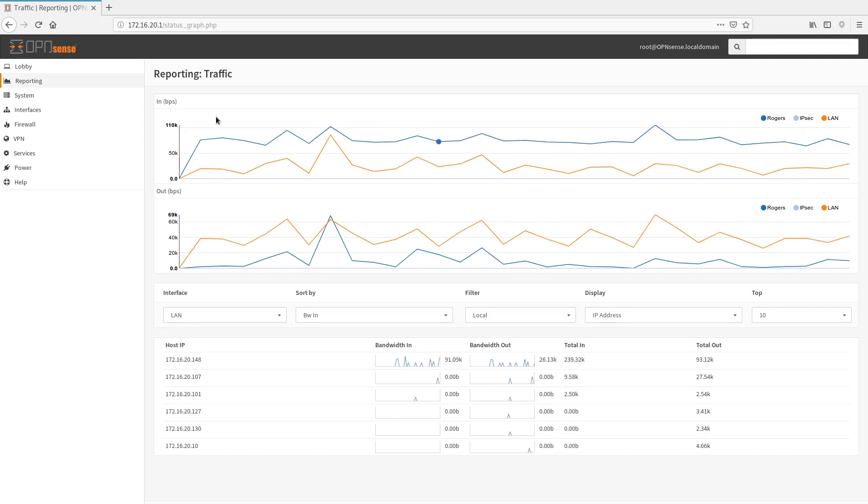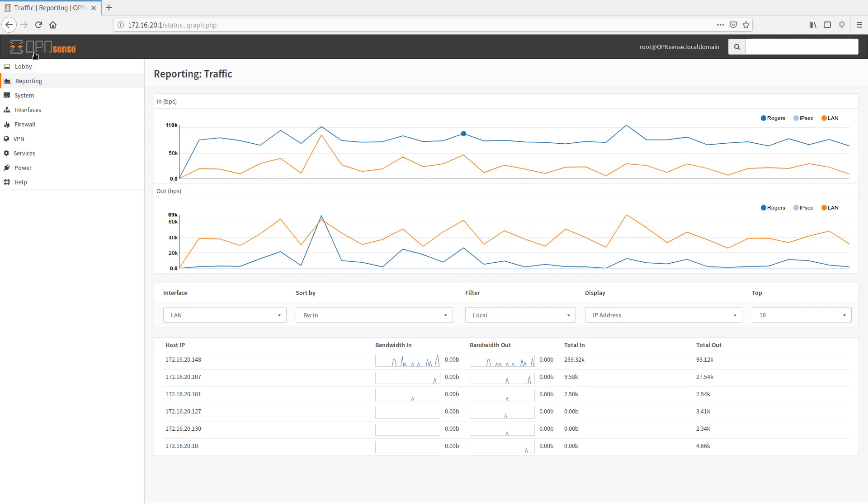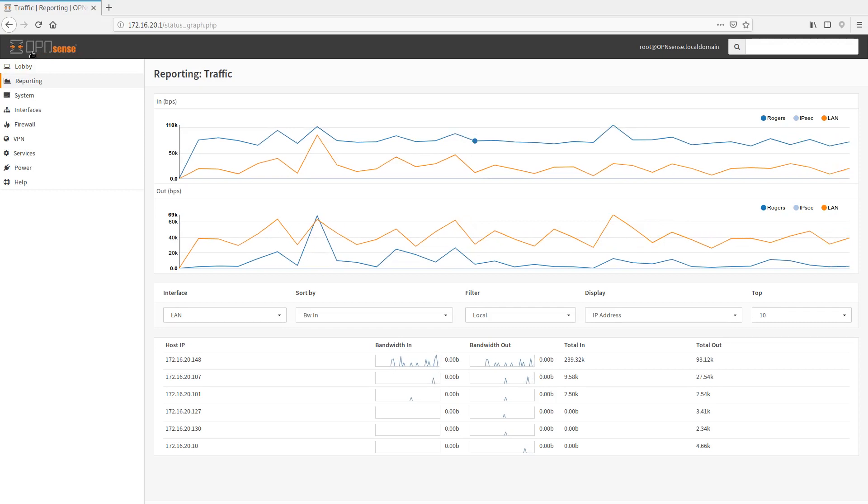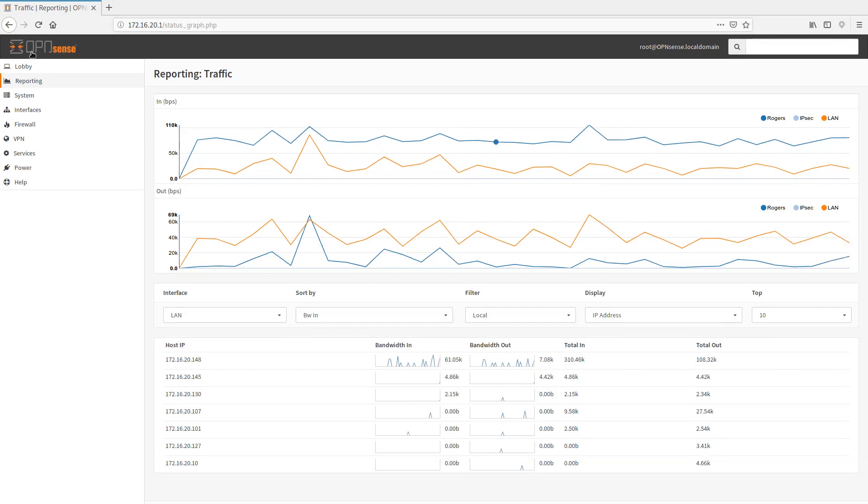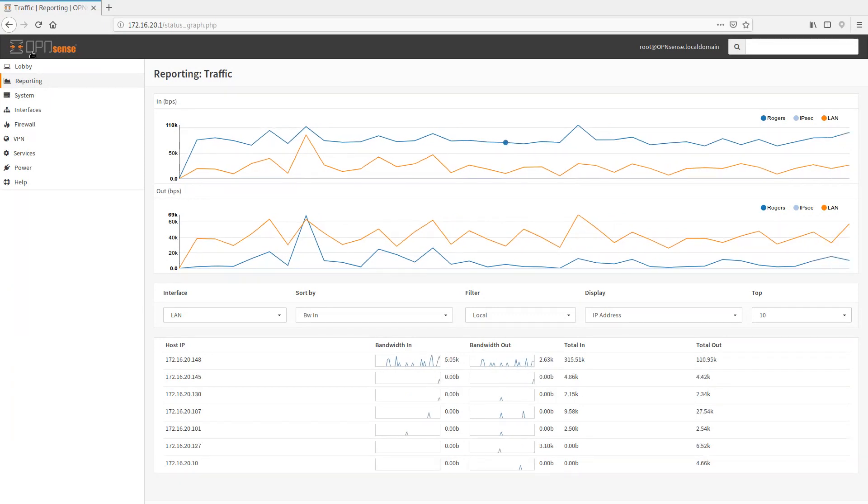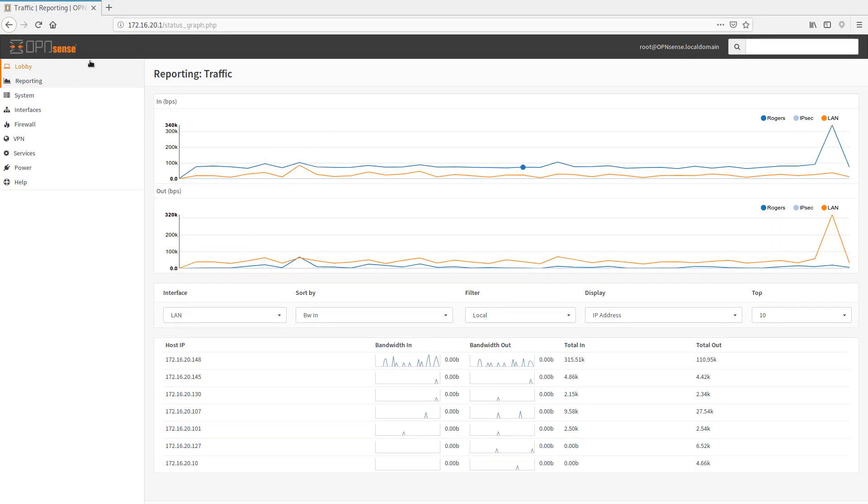Welcome back to Grumpy Old IT, and today we're going to look at OpenSense. OpenSense is sort of a fork of PFSense. If you guys know what I'm talking about, these are sort of firewall software, open source.